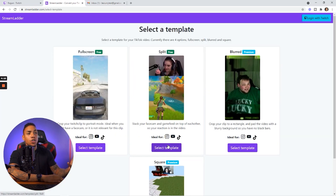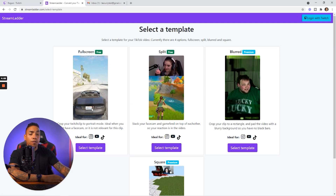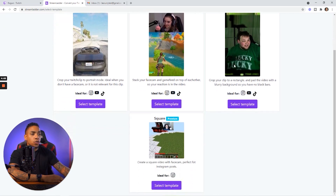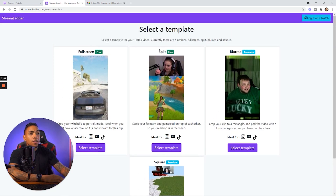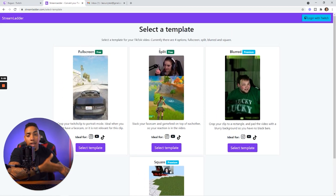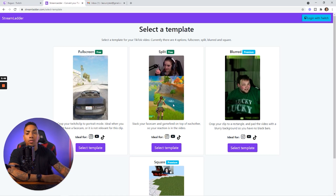Go ahead and hit continue, and now it's going to ask you to select a template. The first two templates are free, and the other two require a Stream Ladder premium plan, which is $4.99 a month. The split template is by far the most popular one to use when creating gaming clips, because it showcases the game and also your webcam to capture your reaction.